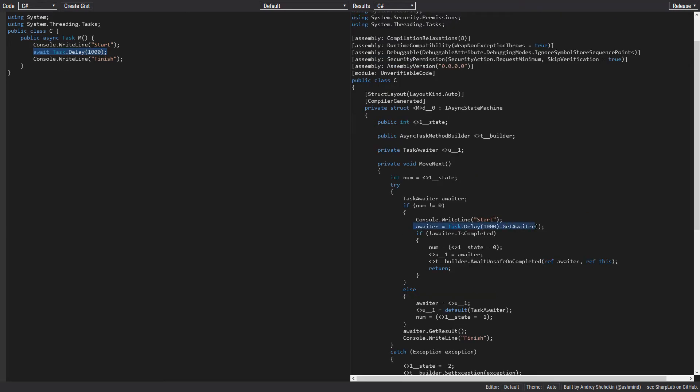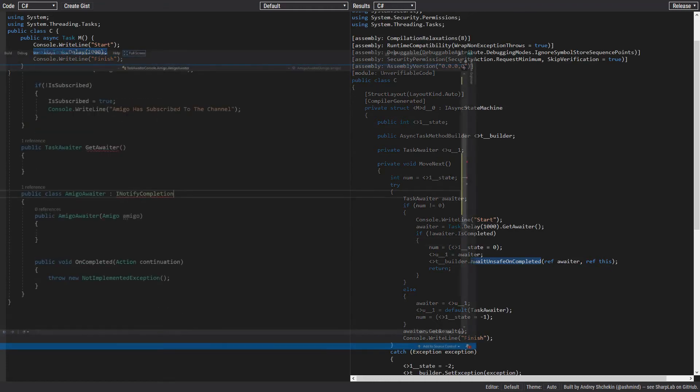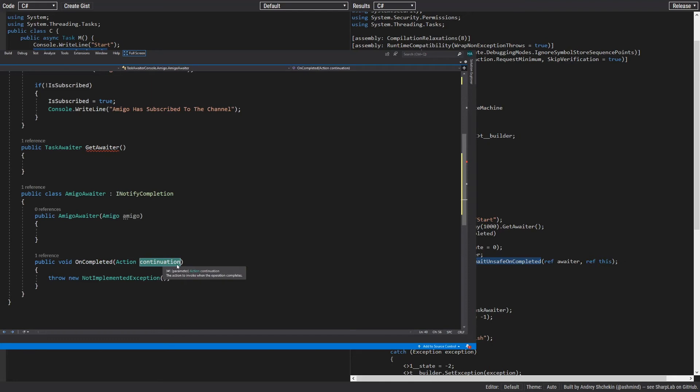But let's say the task or the awaiter has not been completed already. When this happens, we have to wire up a callback so we can return and continue our code after the completion of the task or the awaiter. And we do that using the async task method builder. We pass the awaiter and the state machine to its AwaitUnsafeOnCompleted method.